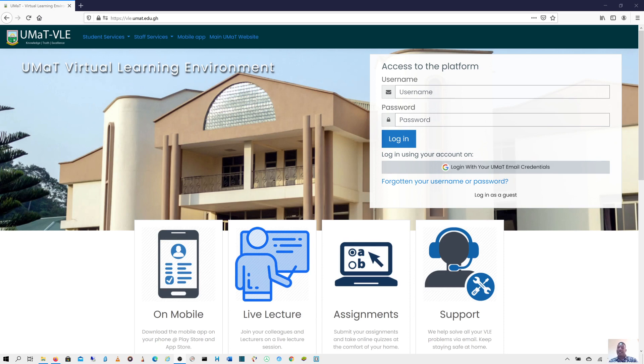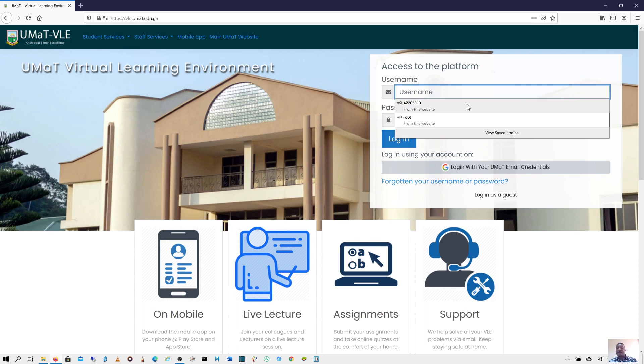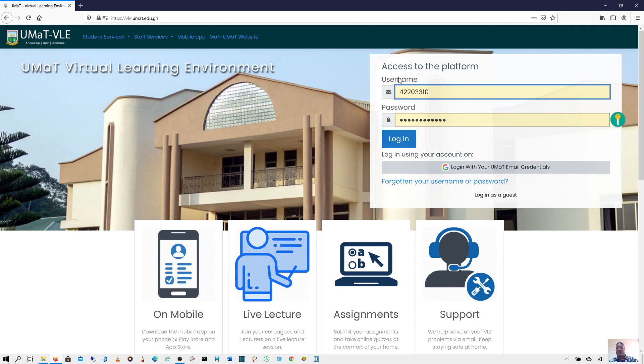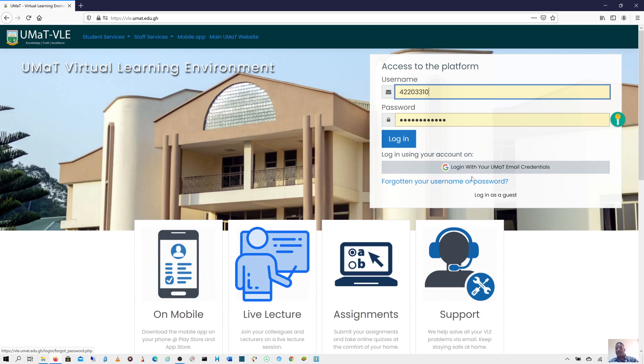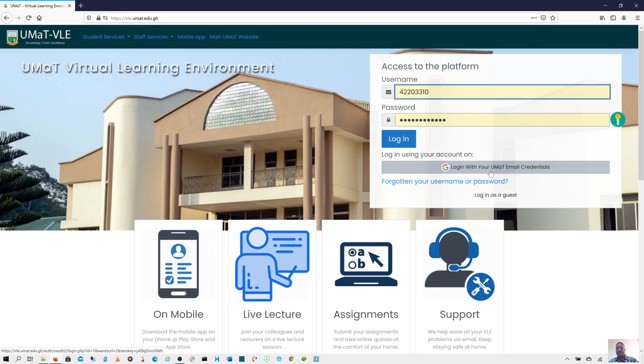I have here the login page for the VLE where I'm going to enter as a student. Those of you who have forgotten your username and password can always go to forgotten username and password and request for a password reset. You can also log on to the system by using the university email address and that will give you access to the VLE. So I have these details and I can now log into the system.